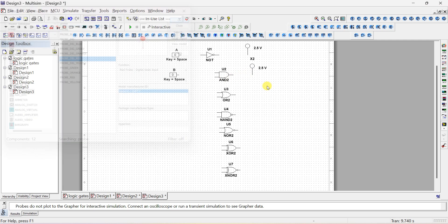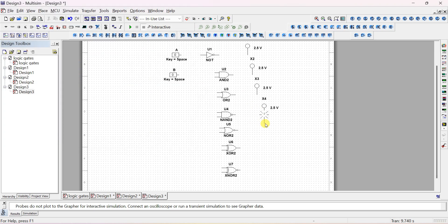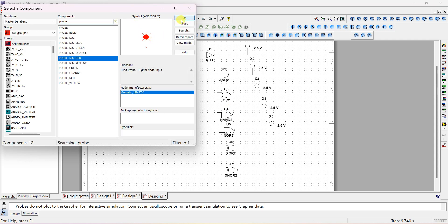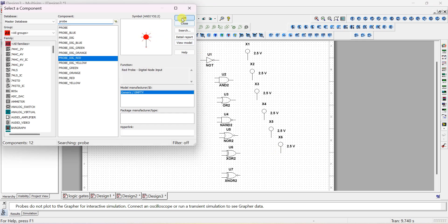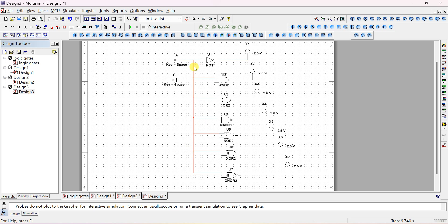Place as many probes as there are gate outputs. Now connect the inputs to all the gates. The NOT gate has only one input, so only A is connected. For AND, OR, NAND, NOR, XOR, XNOR there are minimum two inputs. Connect all gates' first inputs to digital interactive input A.